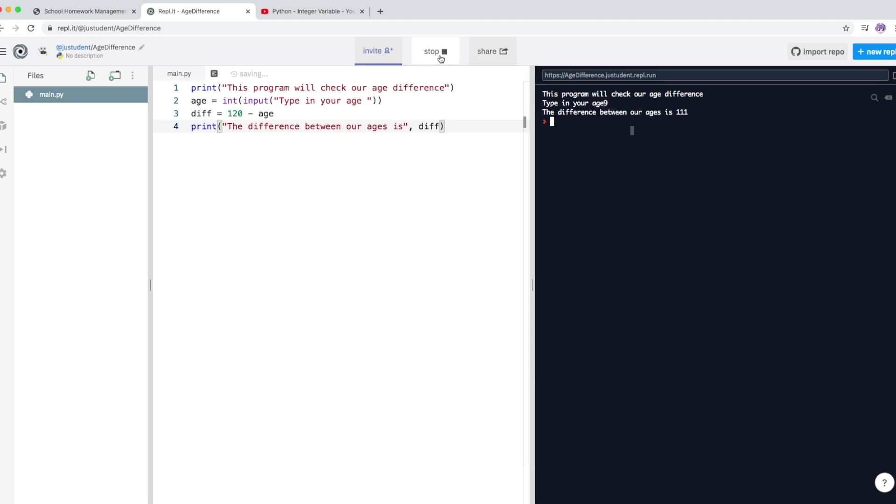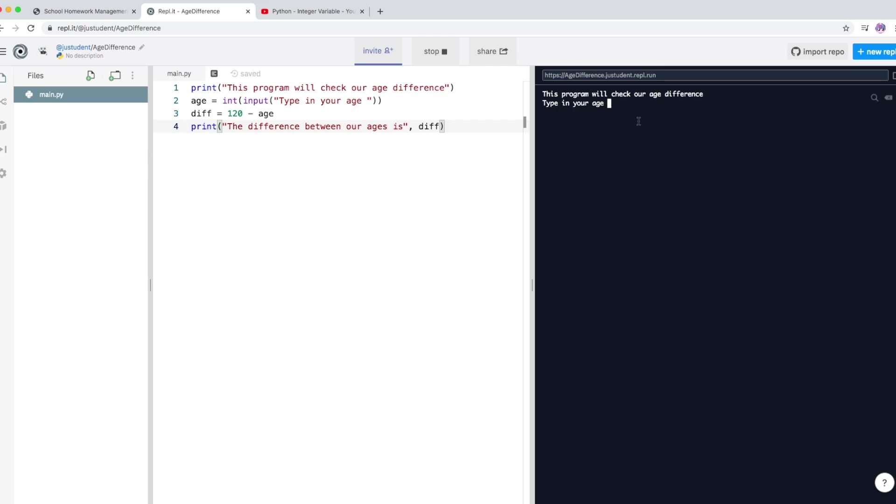Okay, so if I run it now, okay, so you can see that little gap between type in your age and then whatever the actual user input that cursor is actually there for the user to type in.